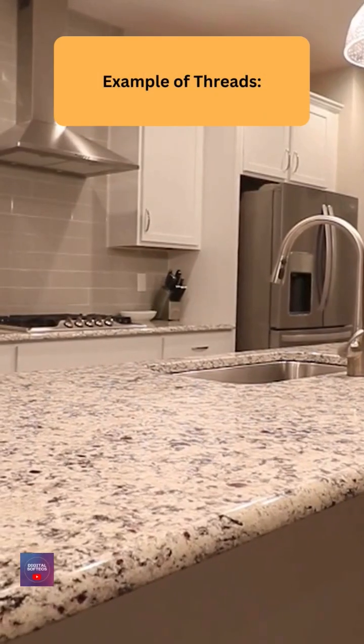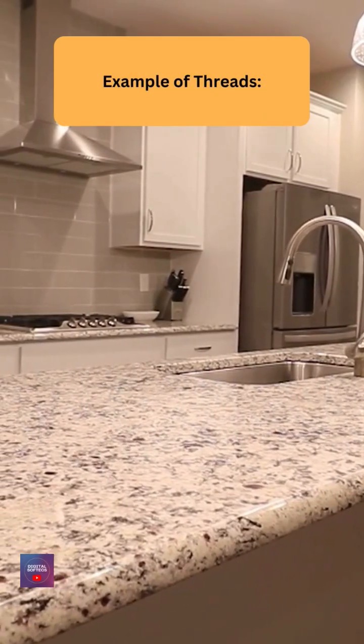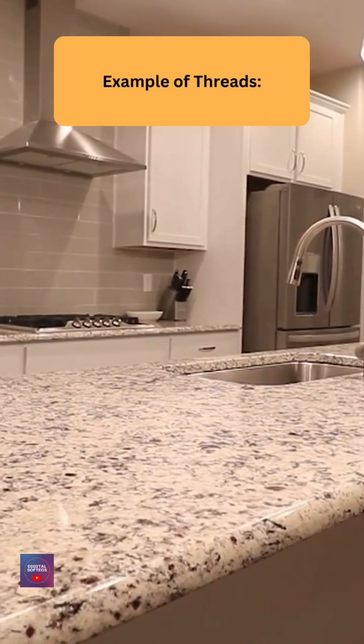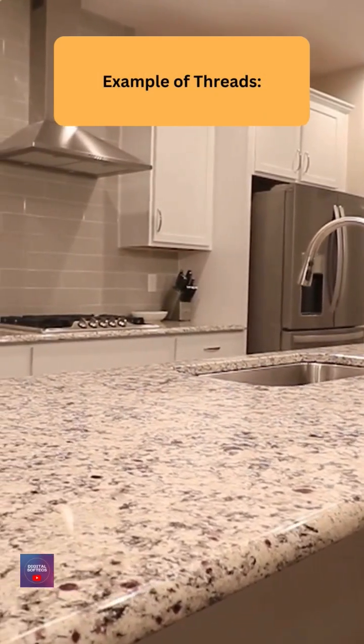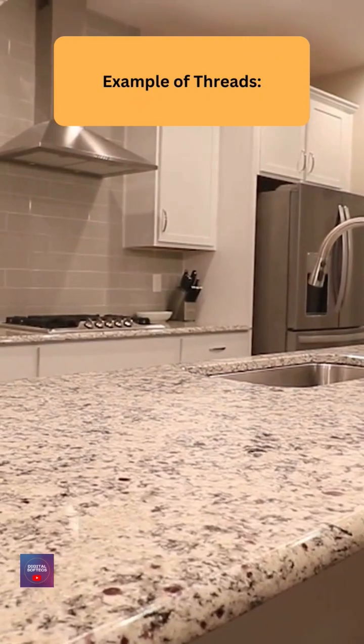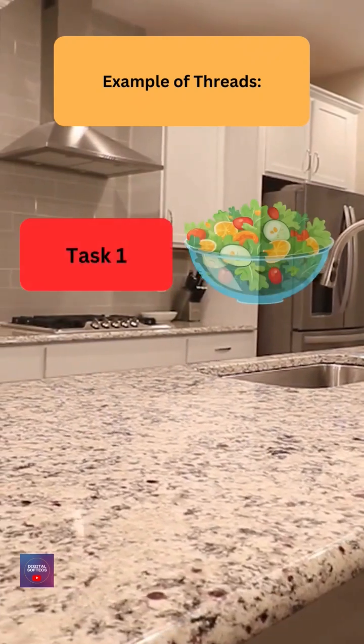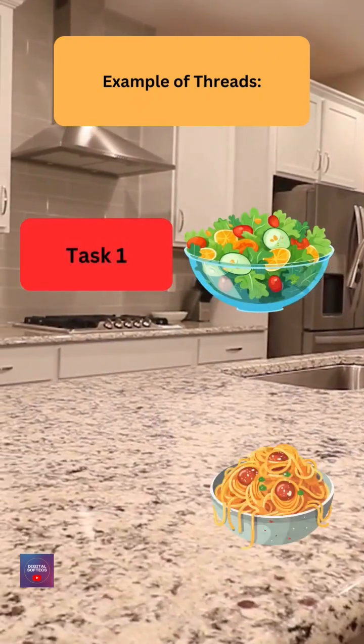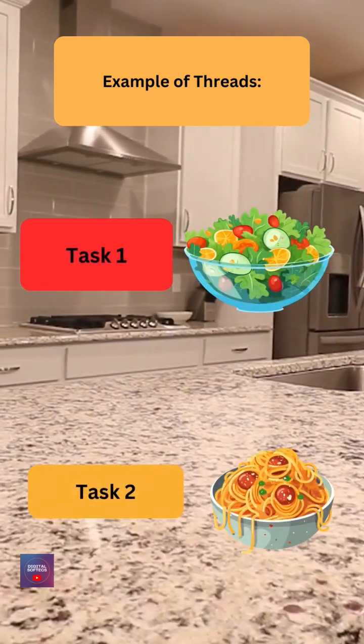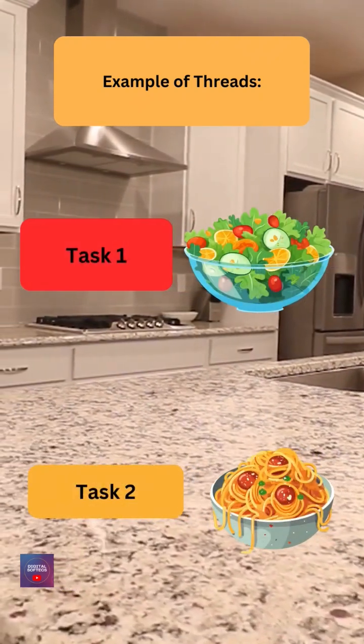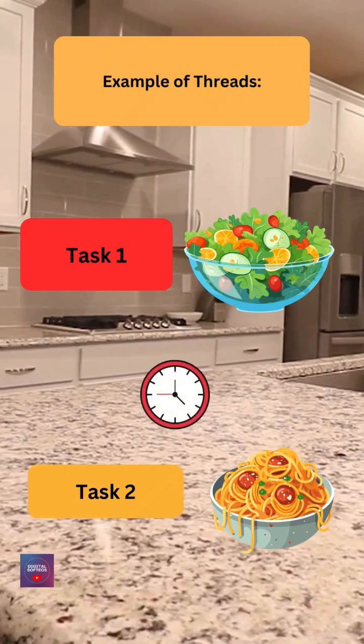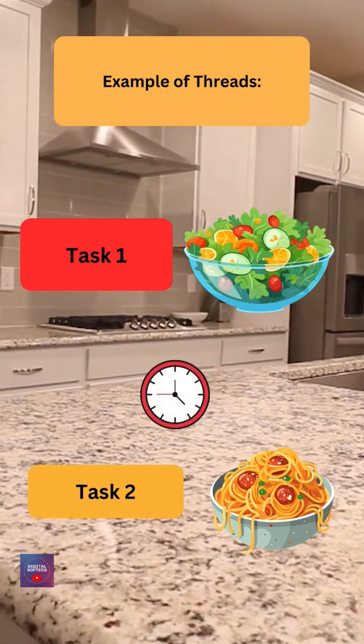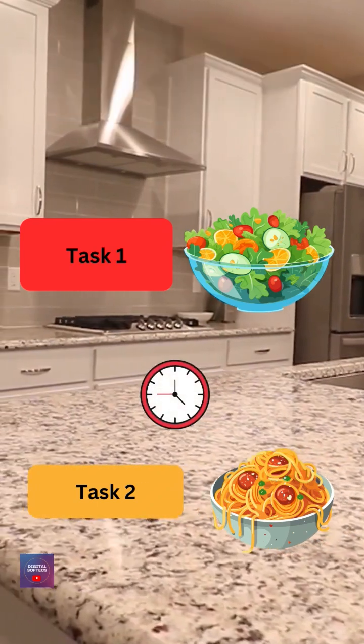Example of threads: Imagine you're cooking in the kitchen. You can have one person chopping vegetables while another person is cooking pasta. Both tasks are happening at the same time, just like threads in a program.